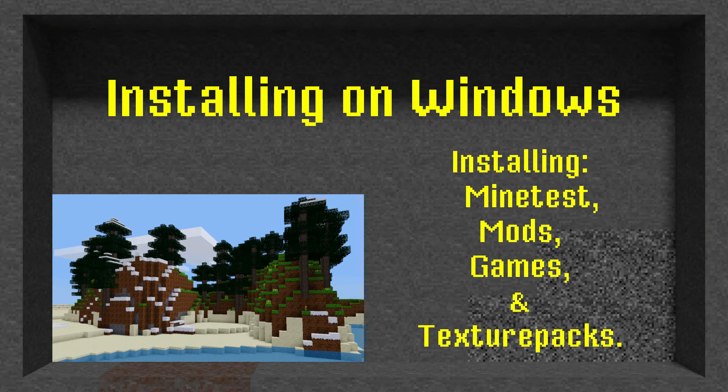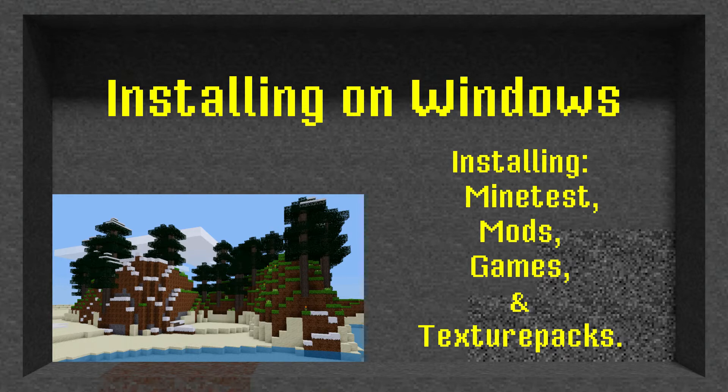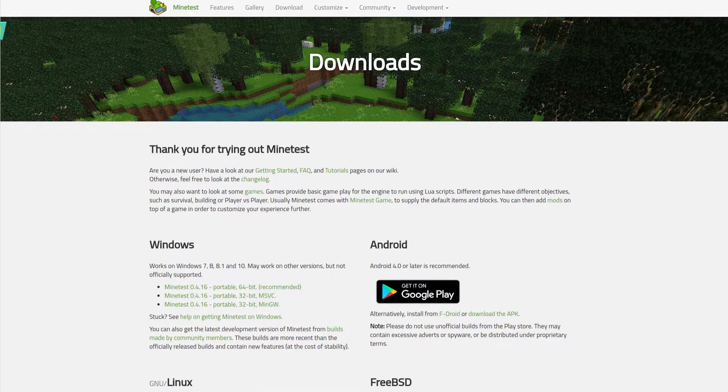In this lesson, we'll be looking at how to download and install Minetest, mods, texture packs, and sub-games.